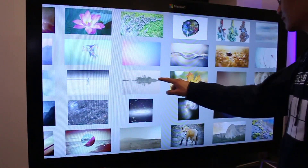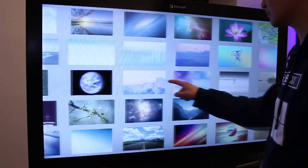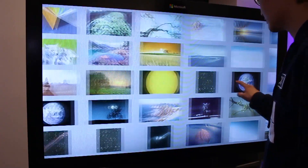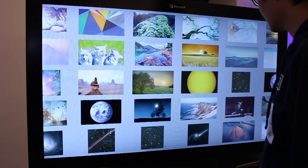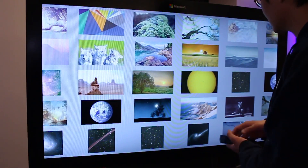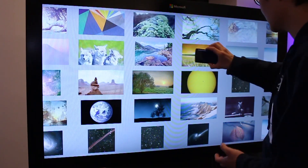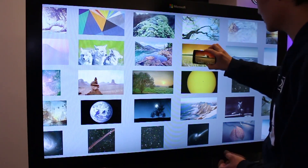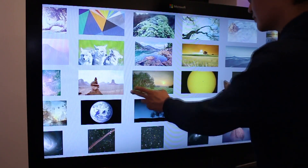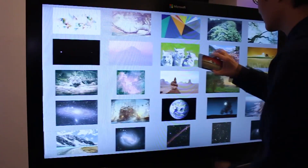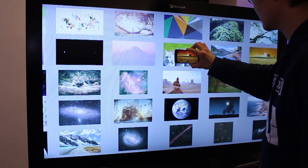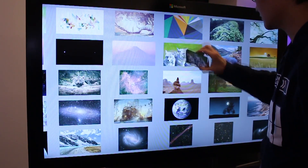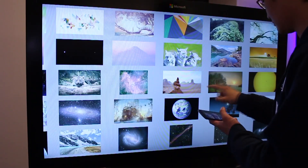Unlike Bluetooth or NFC transfer, CAP-cam interactions innately provide a spatial target. Here, a user wishing to copy a particular image can do so by pressing their phone's camera to the desired target. Because the CAP device knows the location of the phone's camera, only the correct item is sent.